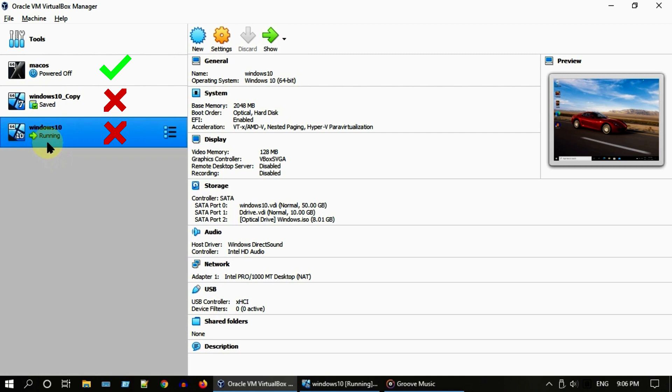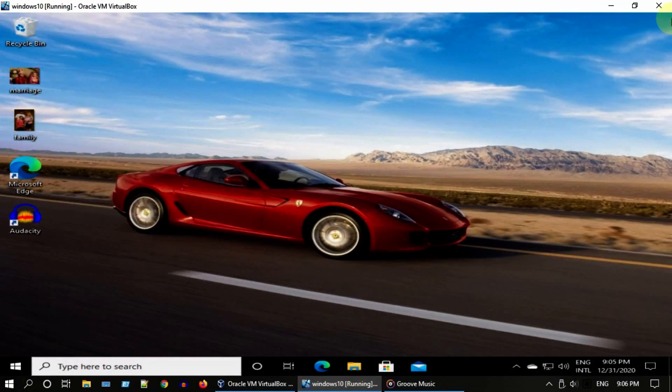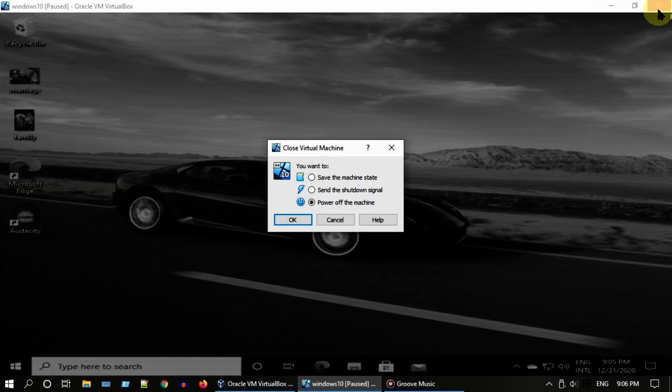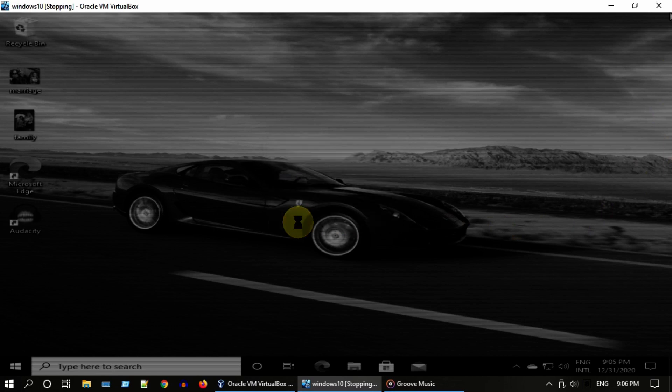If it is running, please go ahead and turn it off. You can just use this close button. Most importantly, please ensure to select 'power off the machine' option and then choose OK.